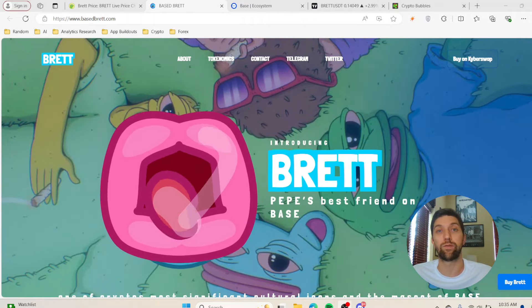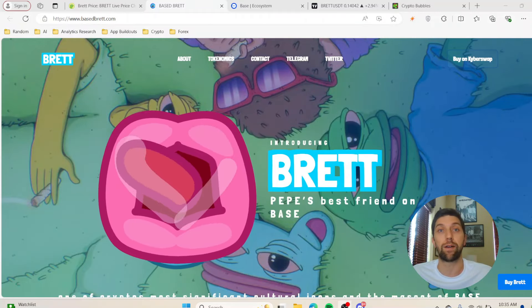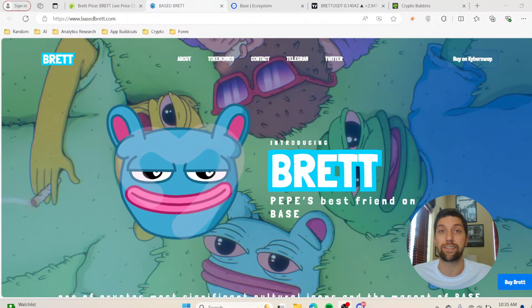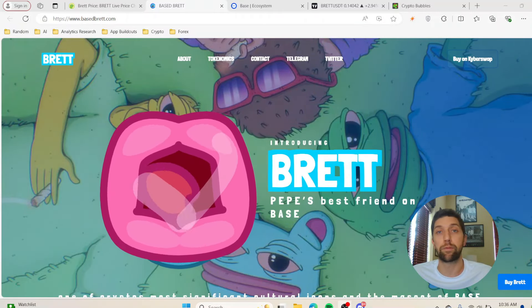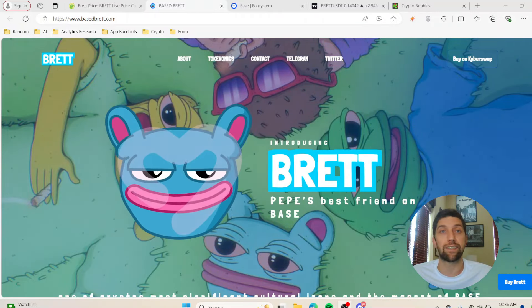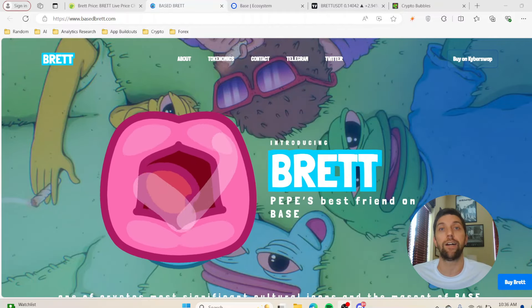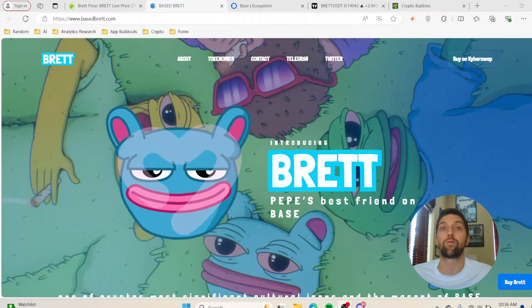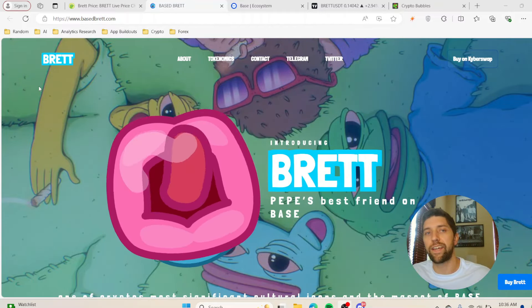Before we get into all that, remember that none of this is financial advice. At the time of making this video, I'm not currently invested in Brett and this is not a paid promotion by any means. I didn't receive anything from the Brett team, I just liked the project and wanted to share it with you all.